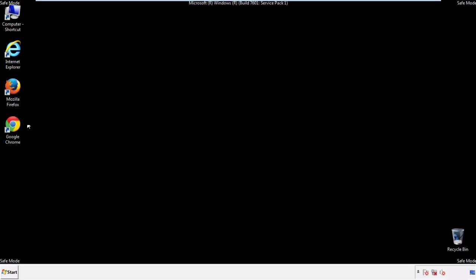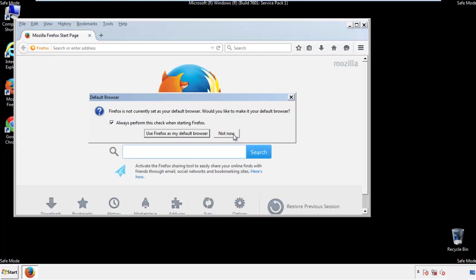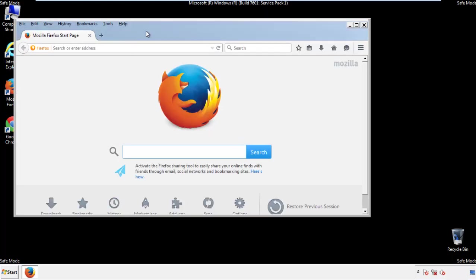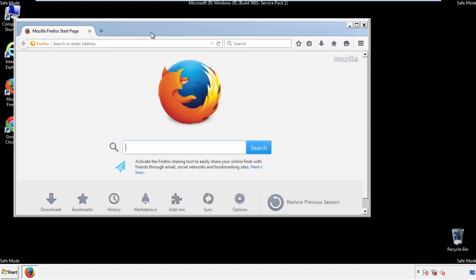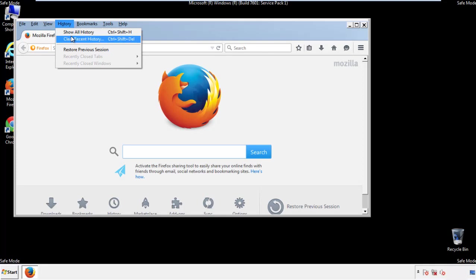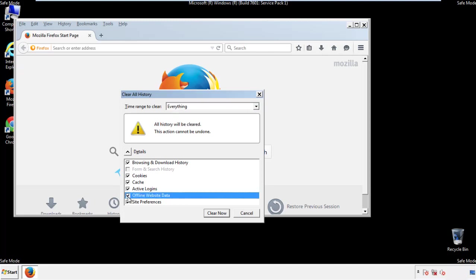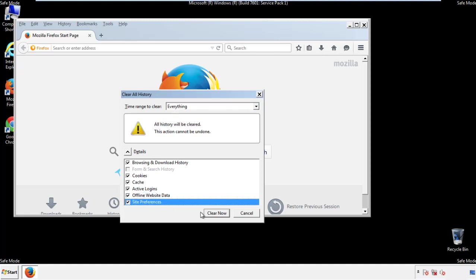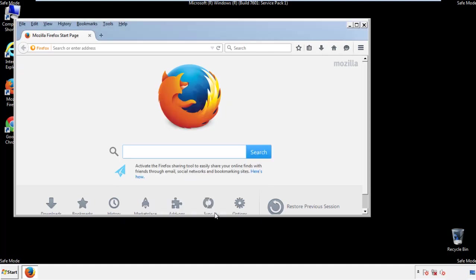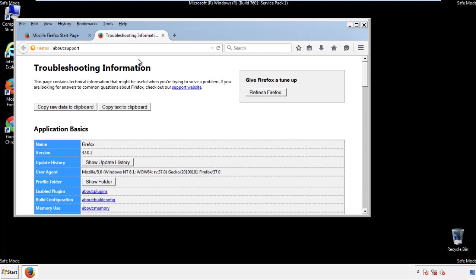For Firefox, open the browser. Make sure you've selected the menu bar by right-clicking on the very top. On the History drop-down, click on Clear Recent History. Choose everything and make sure you've checked all the boxes available. Now we'll reset the browser — choose Troubleshooting Information and refresh the browser.